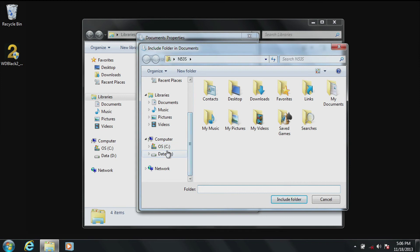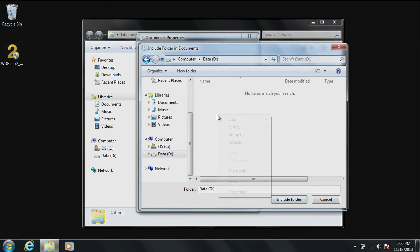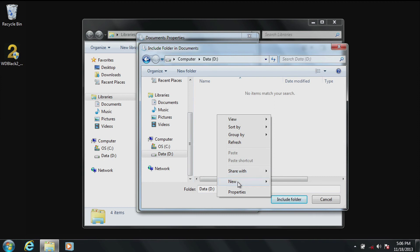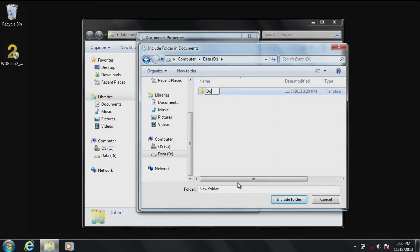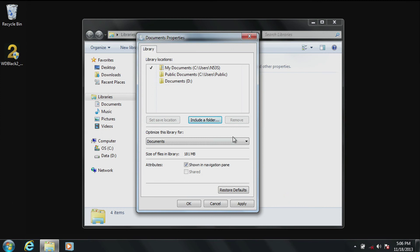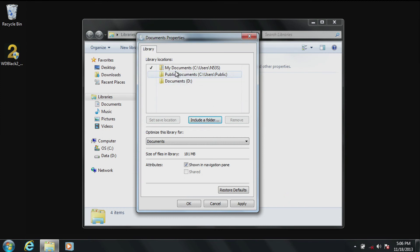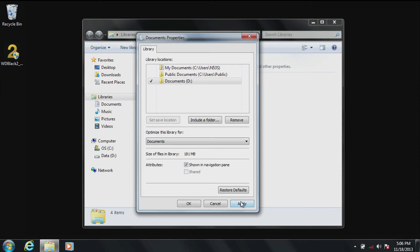Then you'll go to the side menu and select the D drive. Right click into the white space of the window. Go to New and create a folder called Documents on the D drive. Once created, you'll see the folder at the bottom and you'll select the option to Include Folder. Notice that it is now added to the menu list. Select the New Documents folder and click on Set Save Location, then click on Apply.